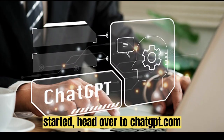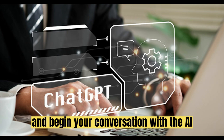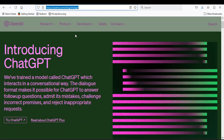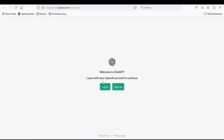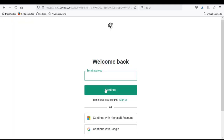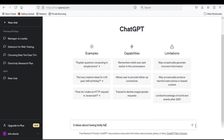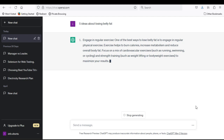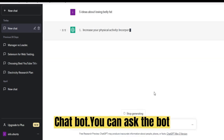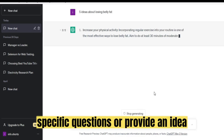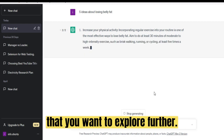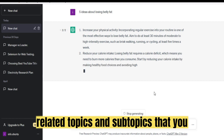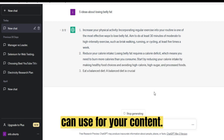To get started, head over to chatgpt.com and begin your conversation with the AI chatbot. You can ask the bot specific questions or provide an idea that you want to explore further. The bot will then generate a list of related topics and subtopics that you can use for your content.